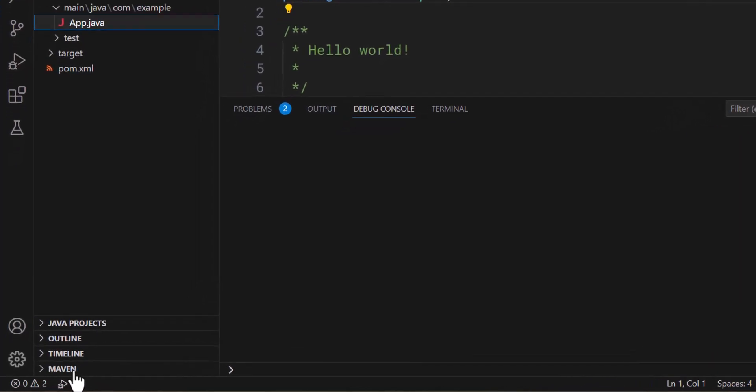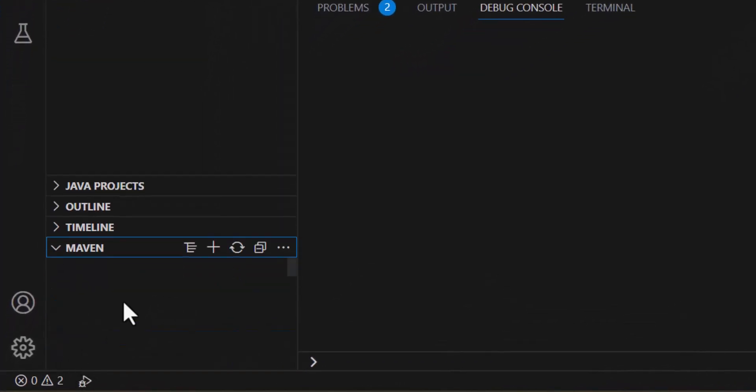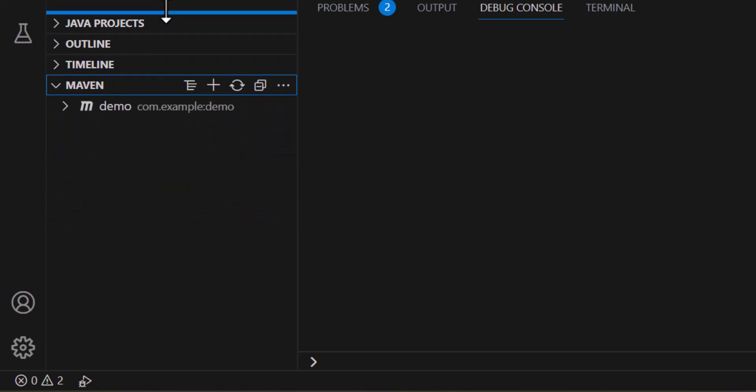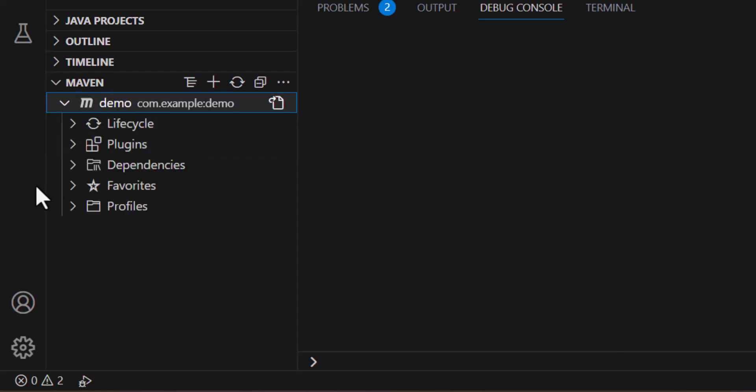Now click on this Maven right here. Just increase the window size. Now open up my demo project.